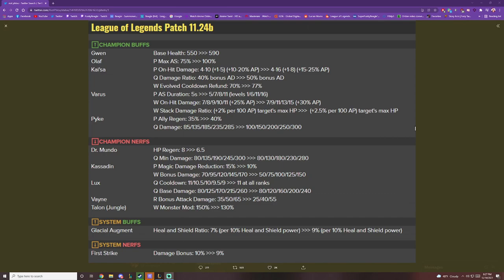So going over the buffs, your passive on-hit damage went from 4 to 10, plus 10% and 20% AP, or 20% AP, to 4 to 16, 1 to 8, plus 15%, plus 25% of your AP. So basically what this is, is your passive, when it blows up, does more AP damage. And it scales off of more AP.